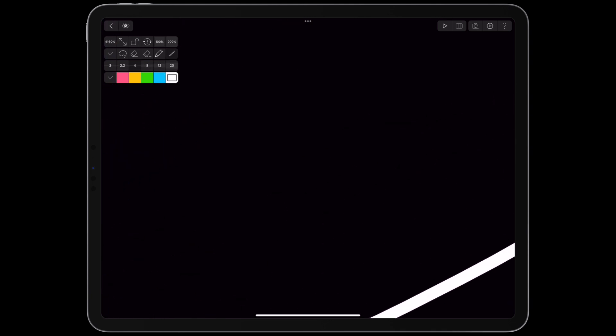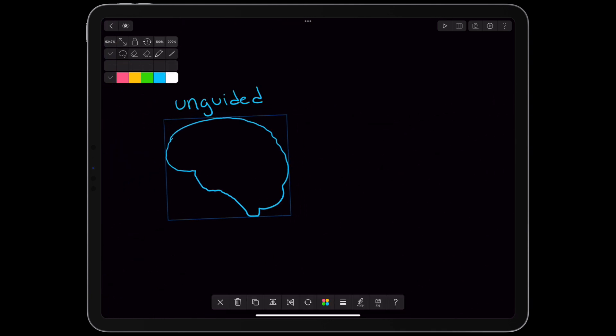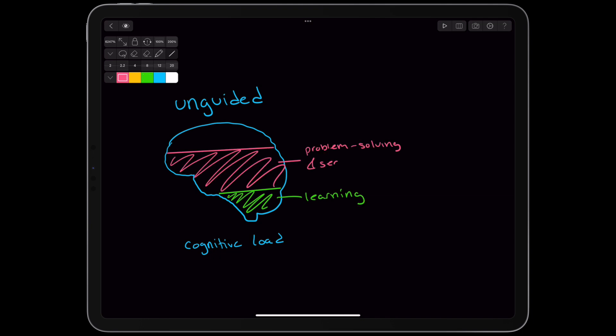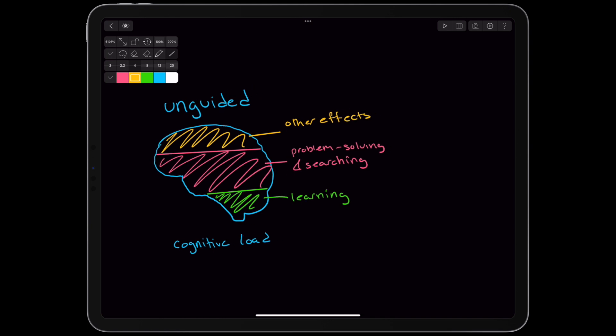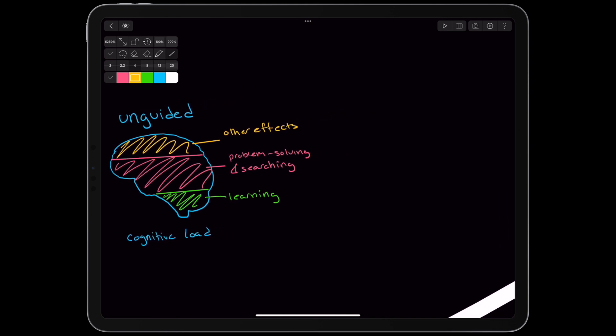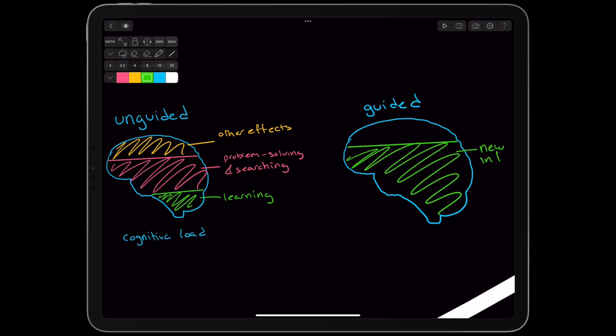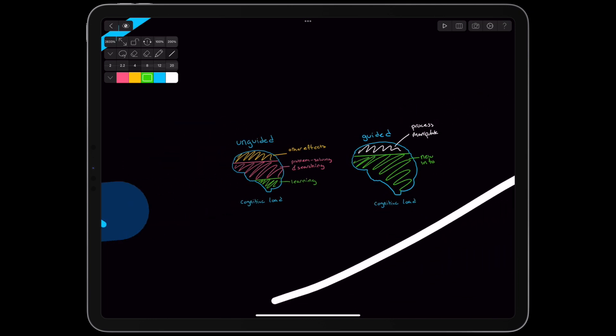Someone doing unguided learning will have to split their working memory amongst new information, current problem-solving and information-searching, and other effects of unoptimized material. Someone doing unoptimized learning with an optimized curriculum would deploy all their cognitive resources to manipulating and encoding new information into long-term memory.